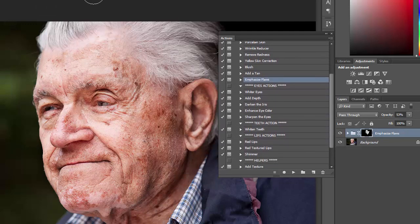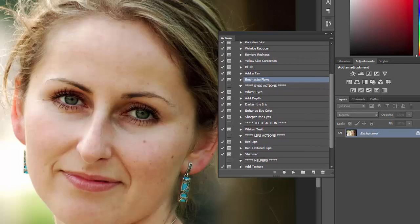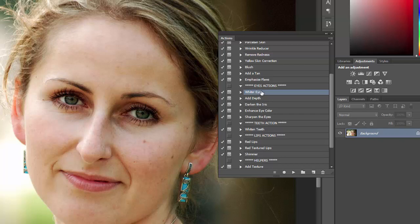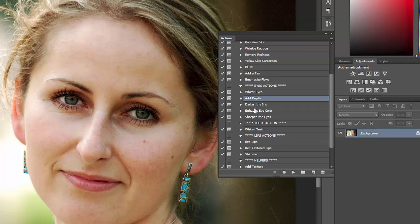We'll move on to the eyes actions. There is an action for whitening the whites of the eyes — it works just like the others, you just run it and then paint over the area that you want to impact. There is one for adding depth which is intended for eyelashes and eyebrows in situations where you want to darken them and add a little bit of depth. There is an action to darken the iris which sometimes works well especially with brown eyes.